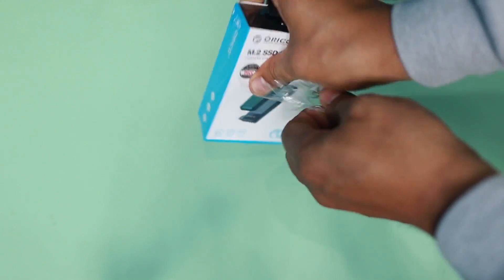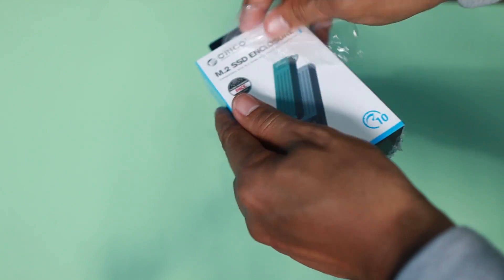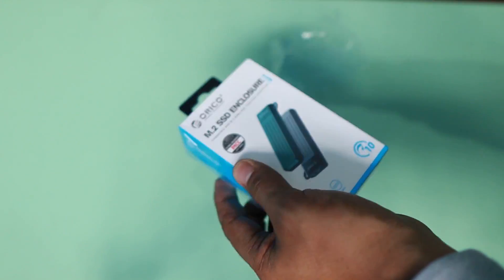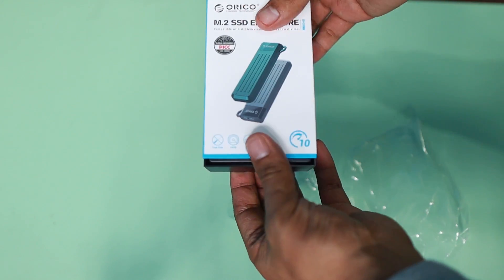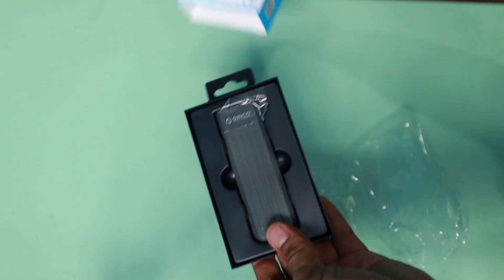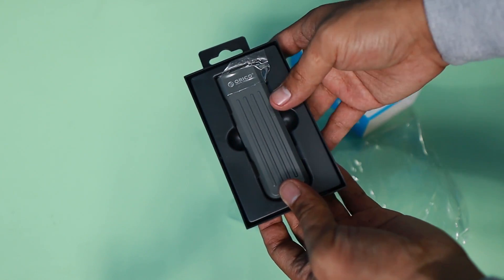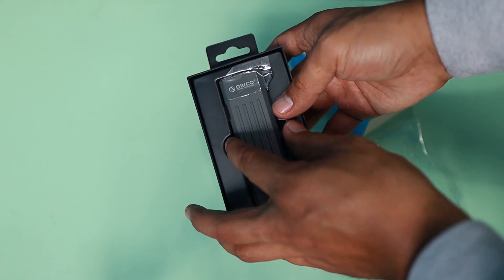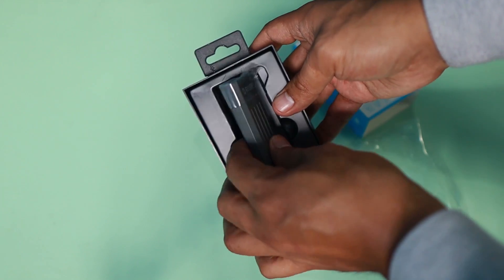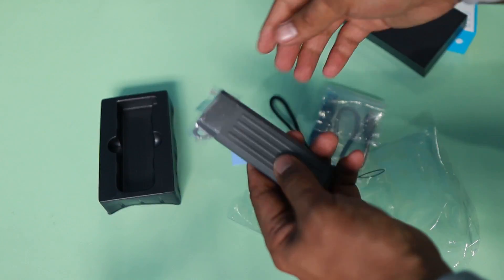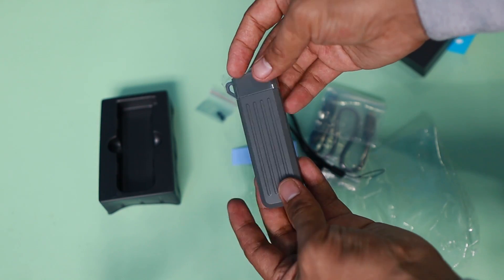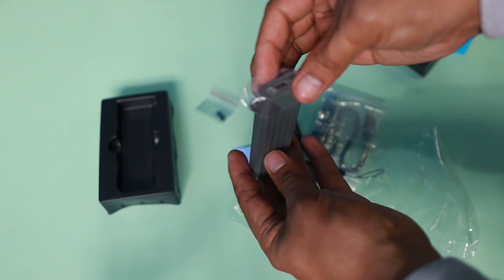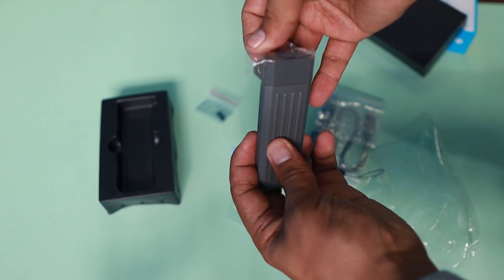We're going to open this to see how it looks and works. Boom! That's the first look and I really like the color. It's grayish and looks like a military weapon, but it's not.